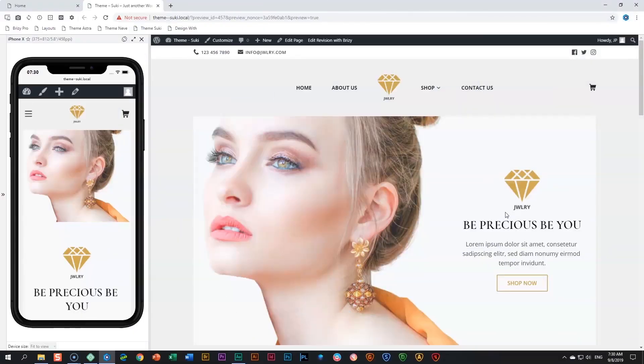Welcome to another cool tips Tuesday here at Brizzy. I'm JP and in today's tutorial we're going to look at how you can move an element around on a lengthy page.